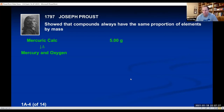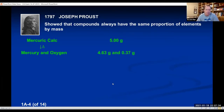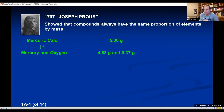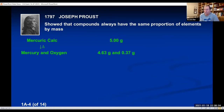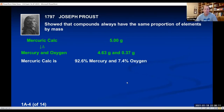If you take a compound called mercuric calc and heat it, it decomposes into mercury and oxygen — so mercuric calc is a compound. Proust measured the mass of the mercuric calc, and verified that mercury and oxygen afterwards added up to the original five grams: 4.63 grams plus 0.37 grams equals five. He then asked: what fraction is mercury? Taking 4.63 divided by 5.00 times 100 gives the percentage of mercury; 0.37 divided by 5.00 times 100 gives the percentage of oxygen. So mercuric calc is 92.6% mercury and 7.4% oxygen.